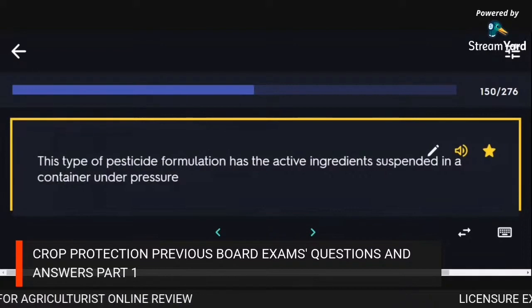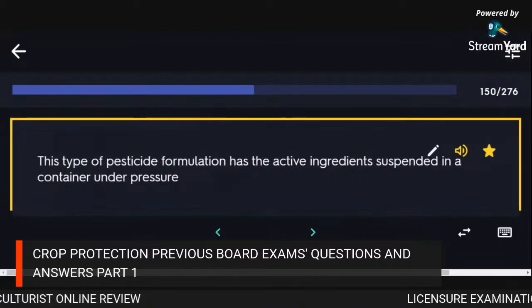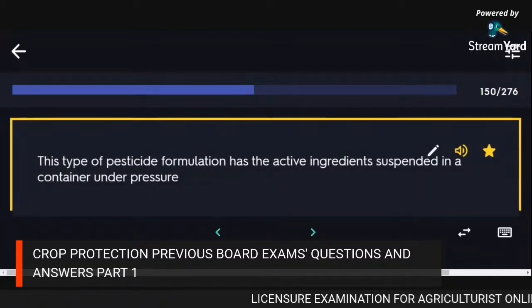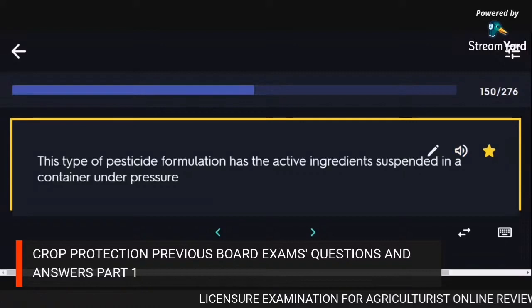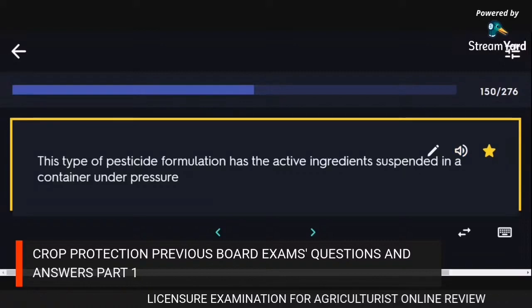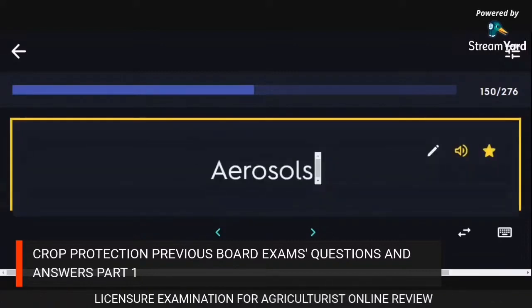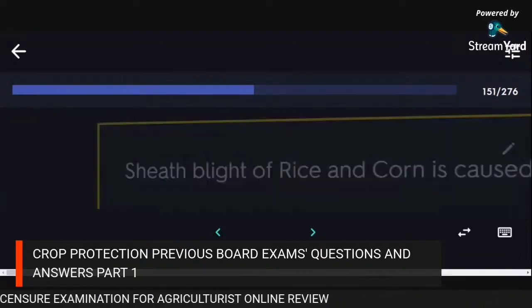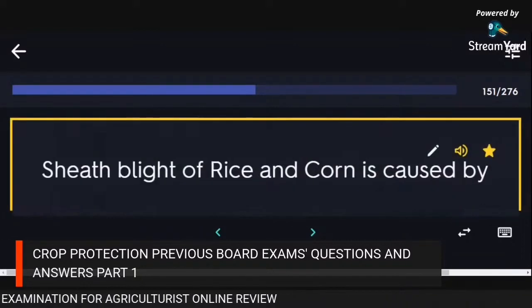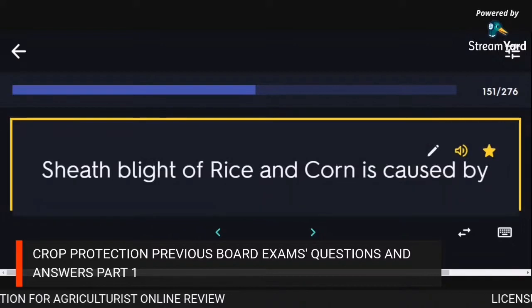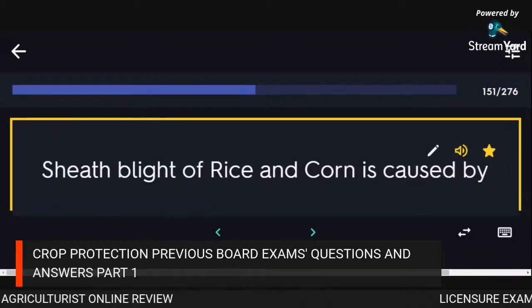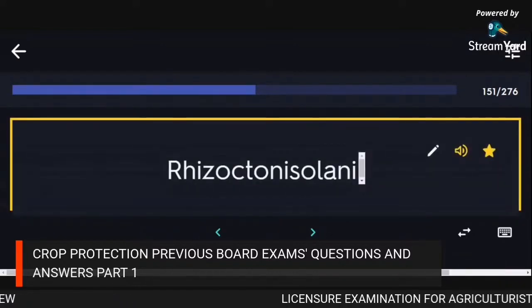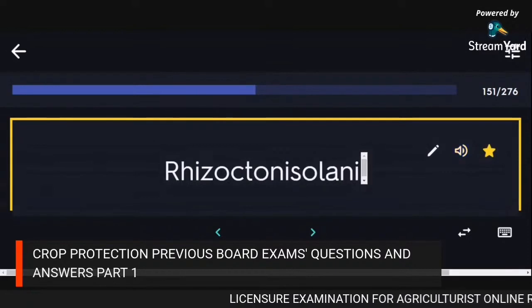This type of pesticide formulation has the active ingredient suspended in a container under pressure: aerosols. Sheath blight of rice and corn is caused by Rhizoctonia solani.